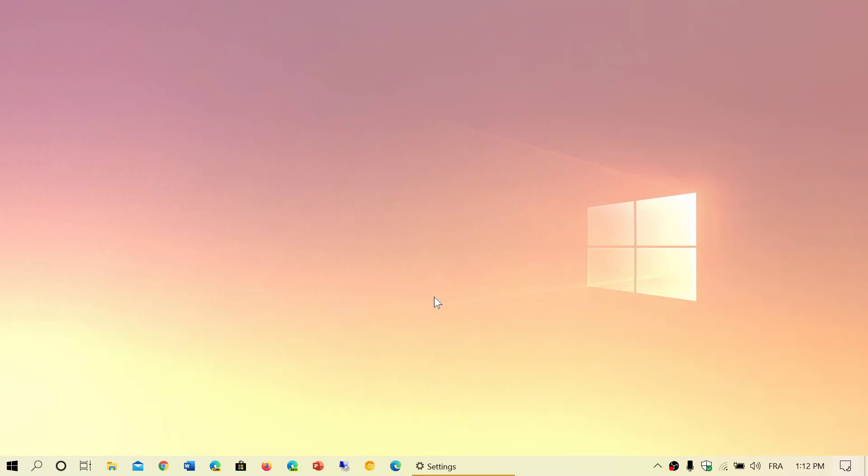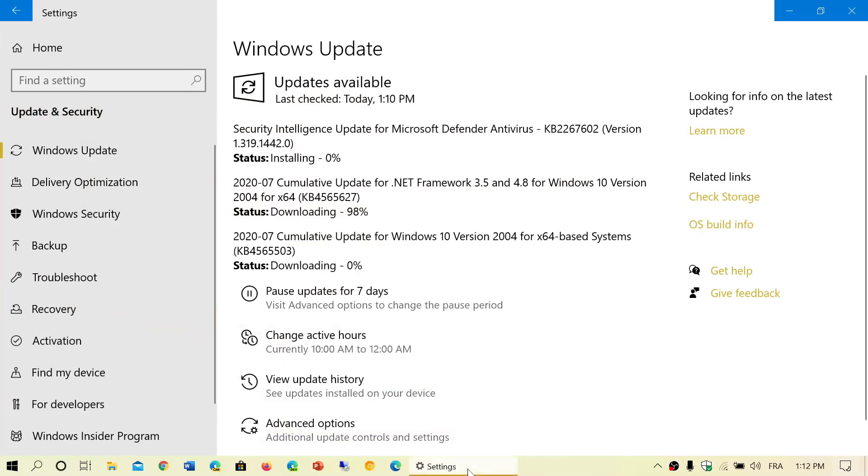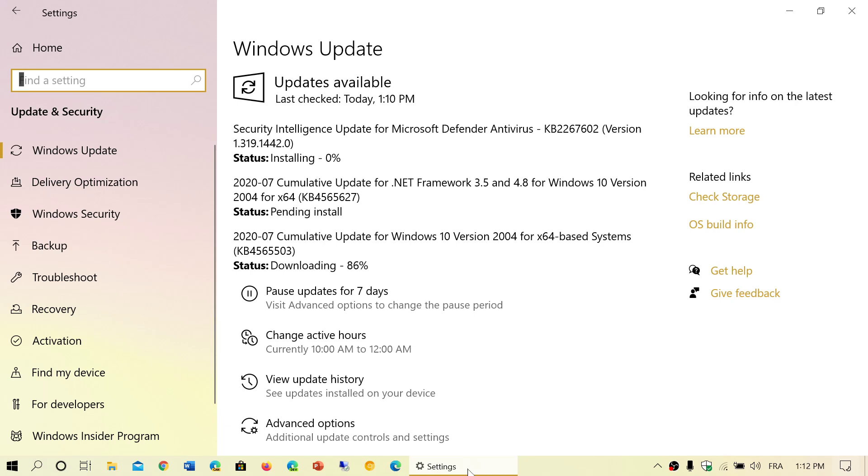Welcome to the Windows and Computer channel and it's that time again as we are having new updates for Windows. These are updates available for Patch Tuesday, the second Tuesday of the month of July 2020.